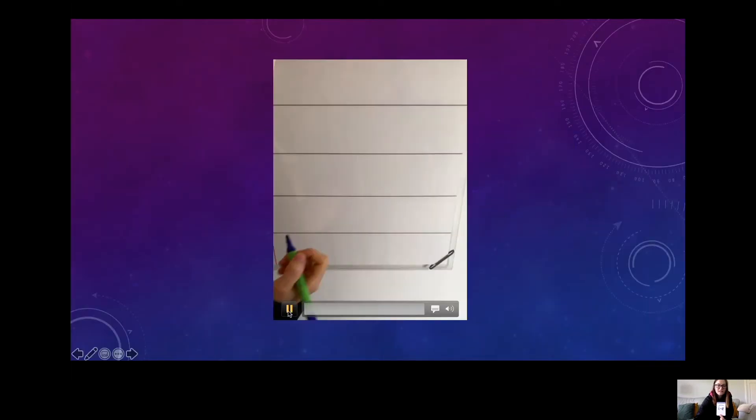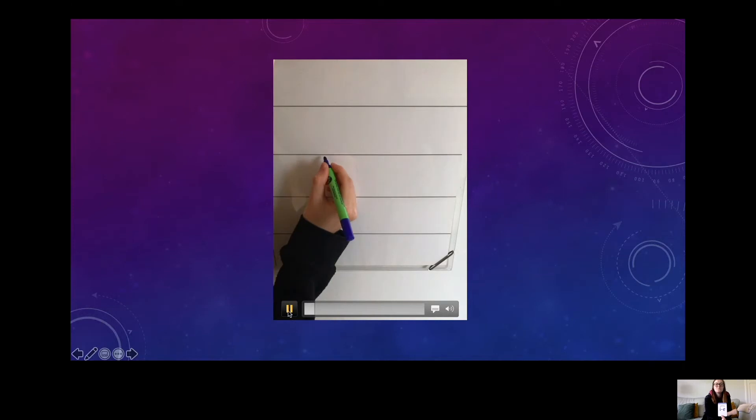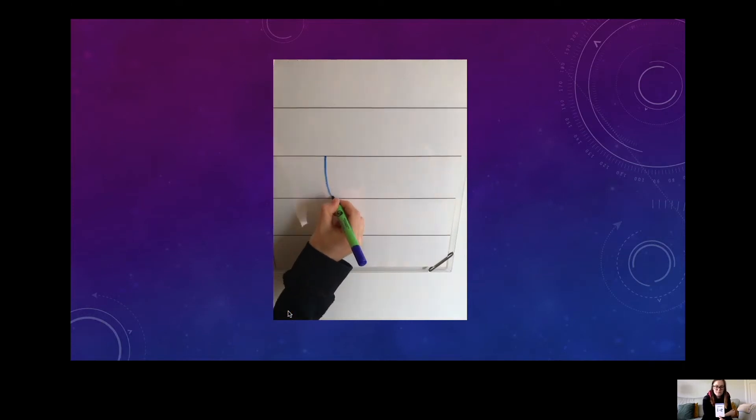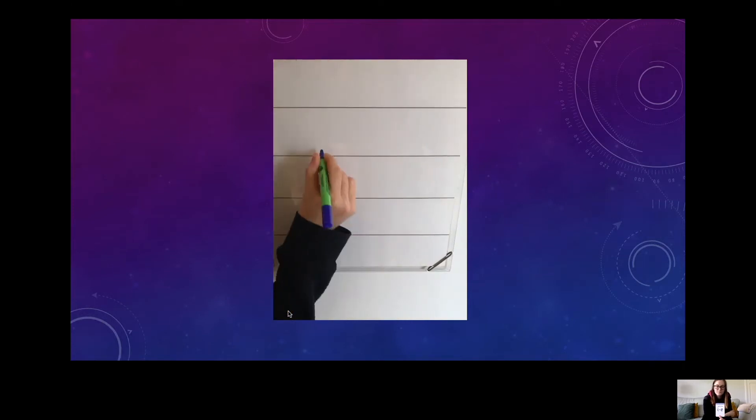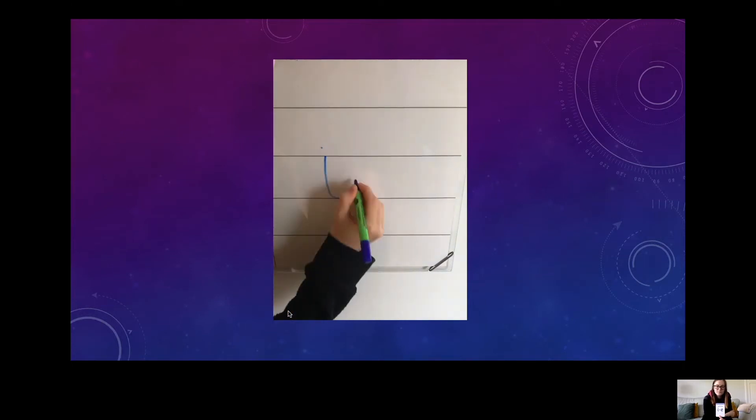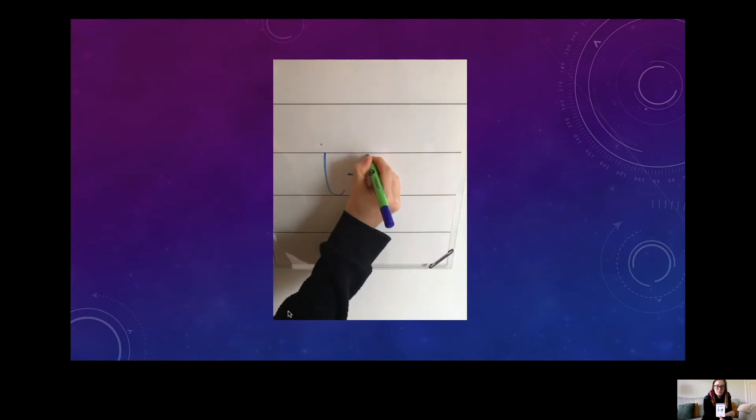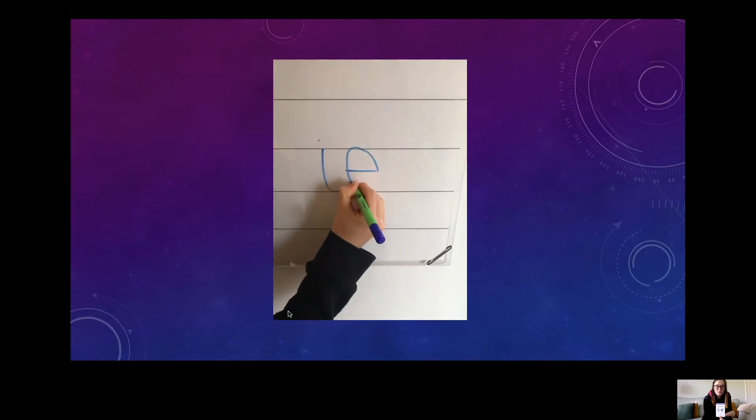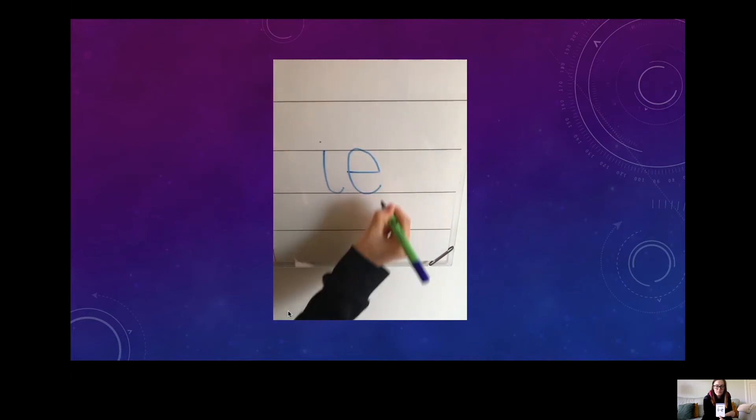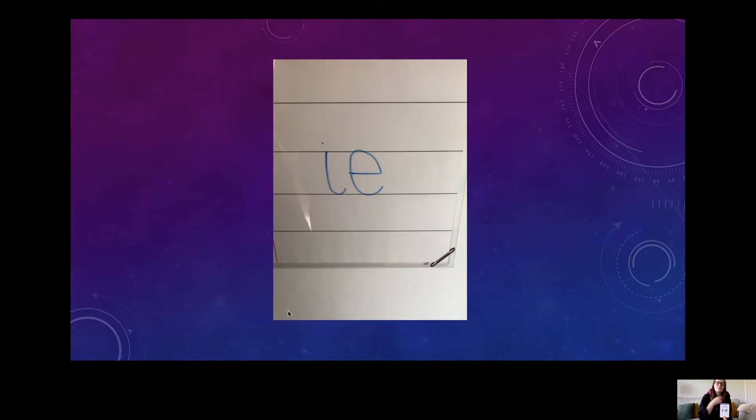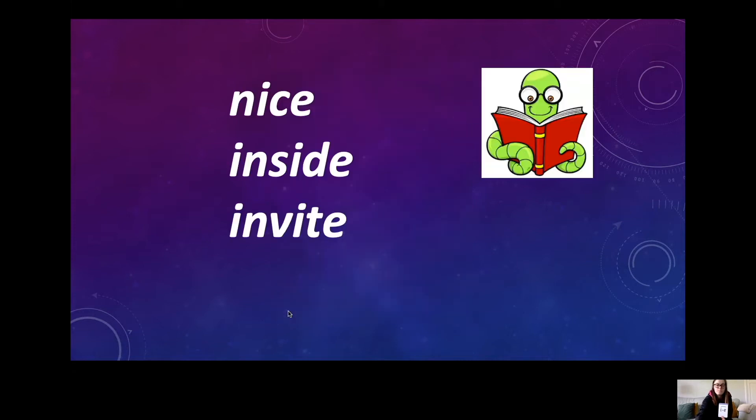Here's my magic hand. Two tall belly letters. Start at the top and down. Top your I. Across. Back up and down. There we go.